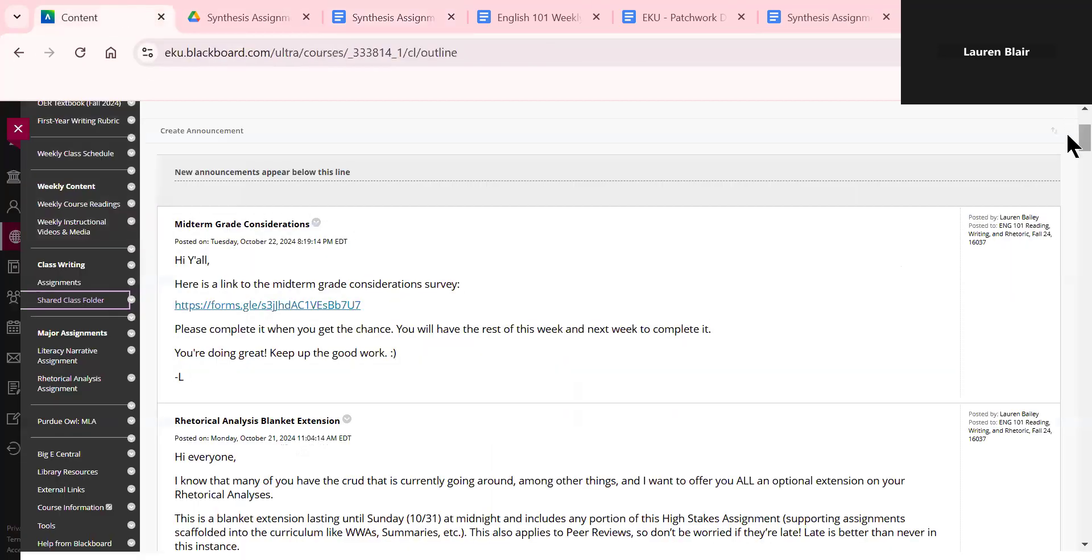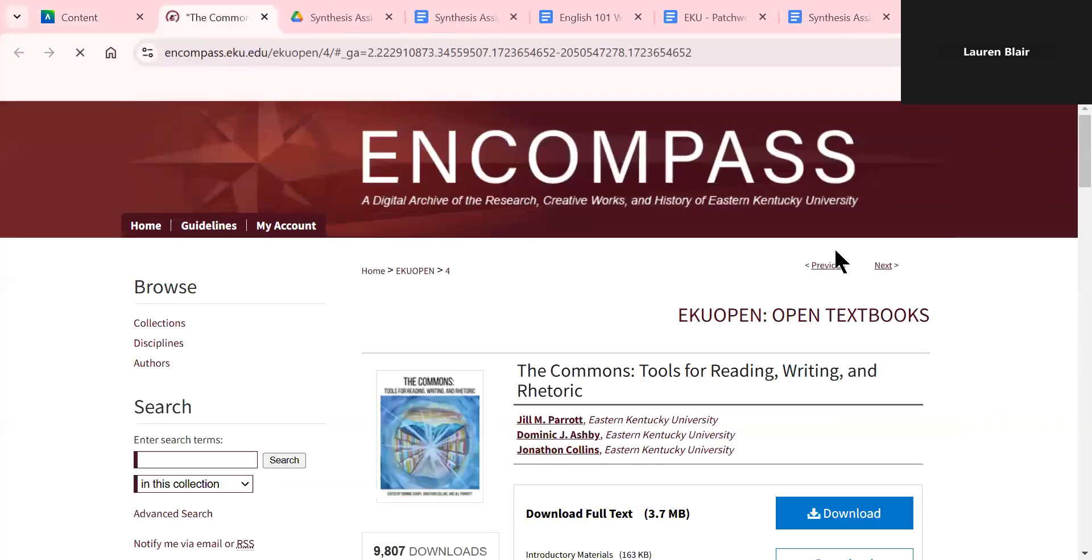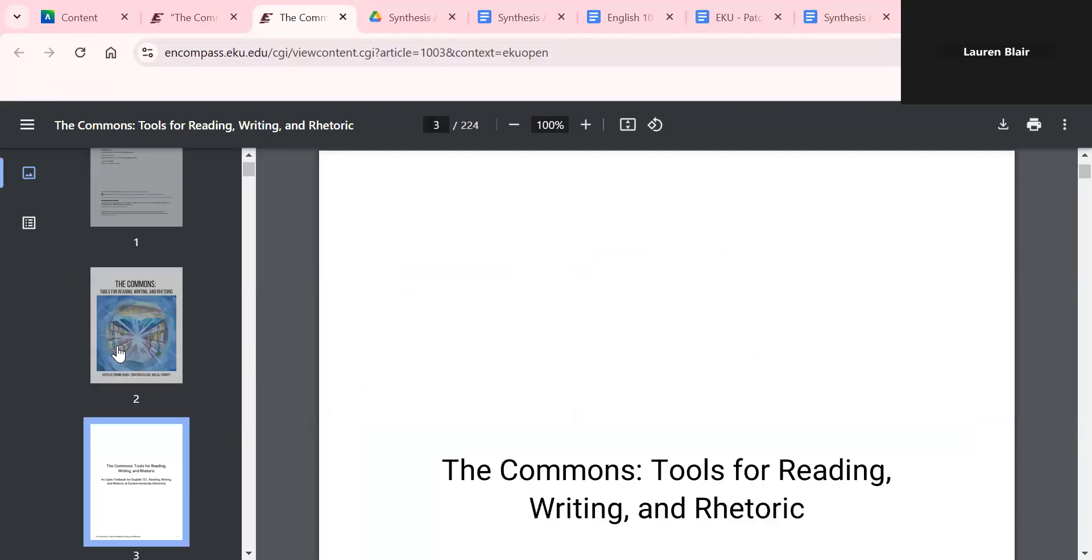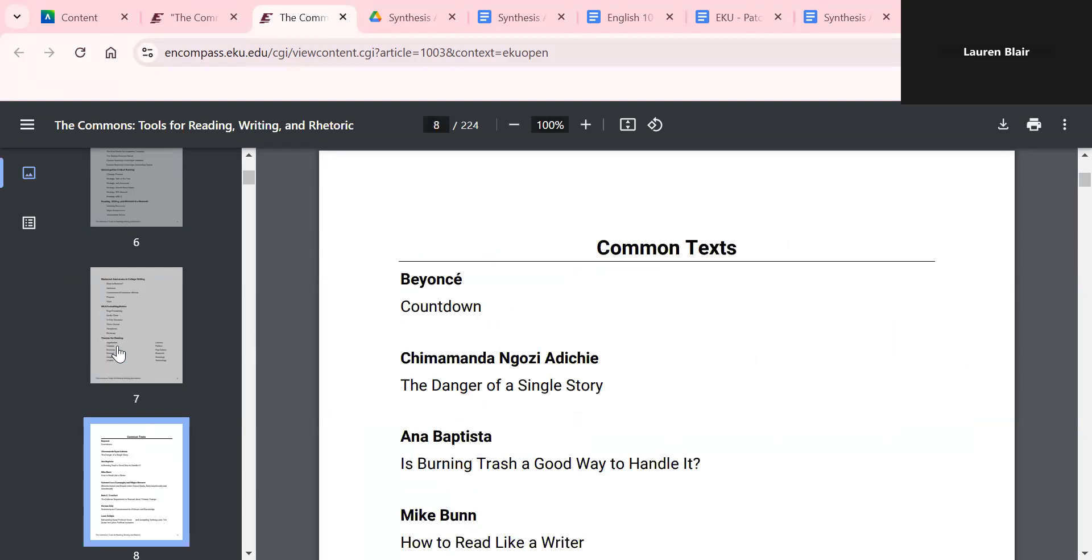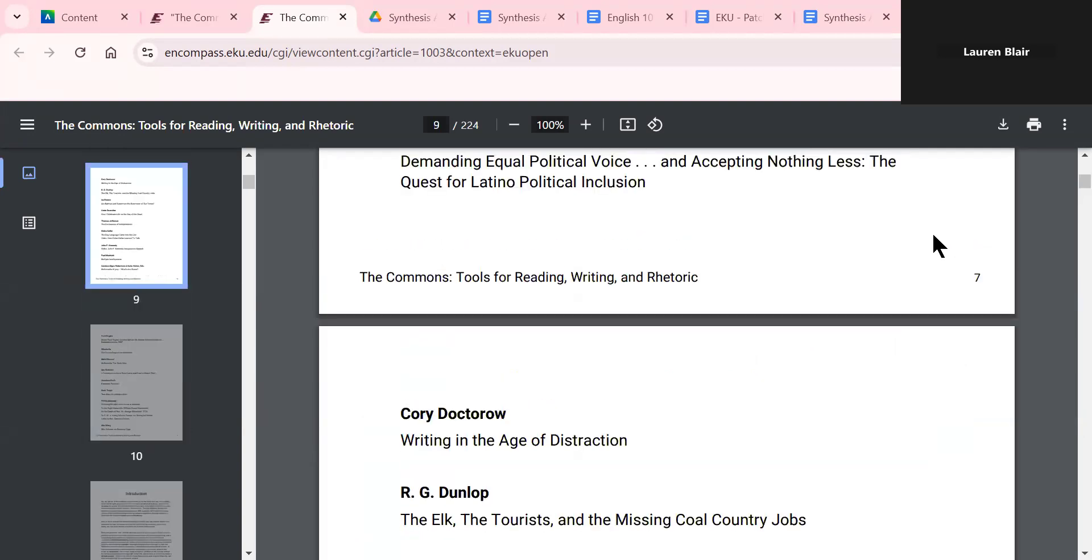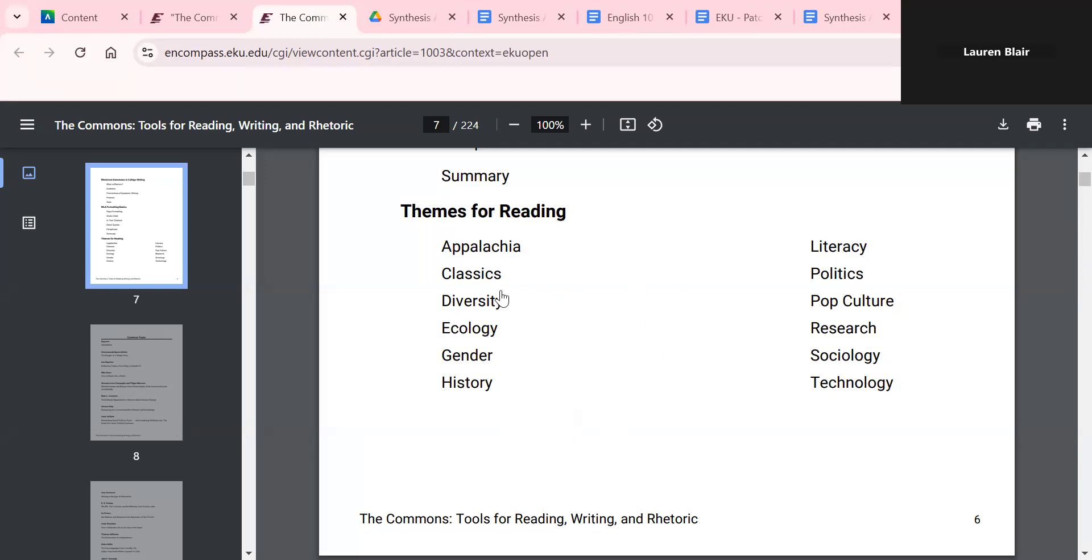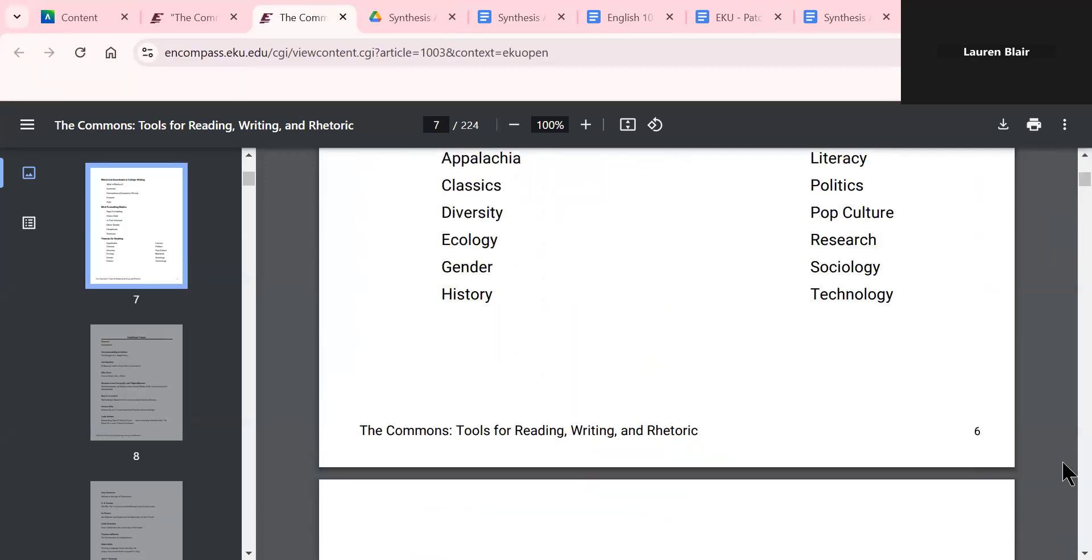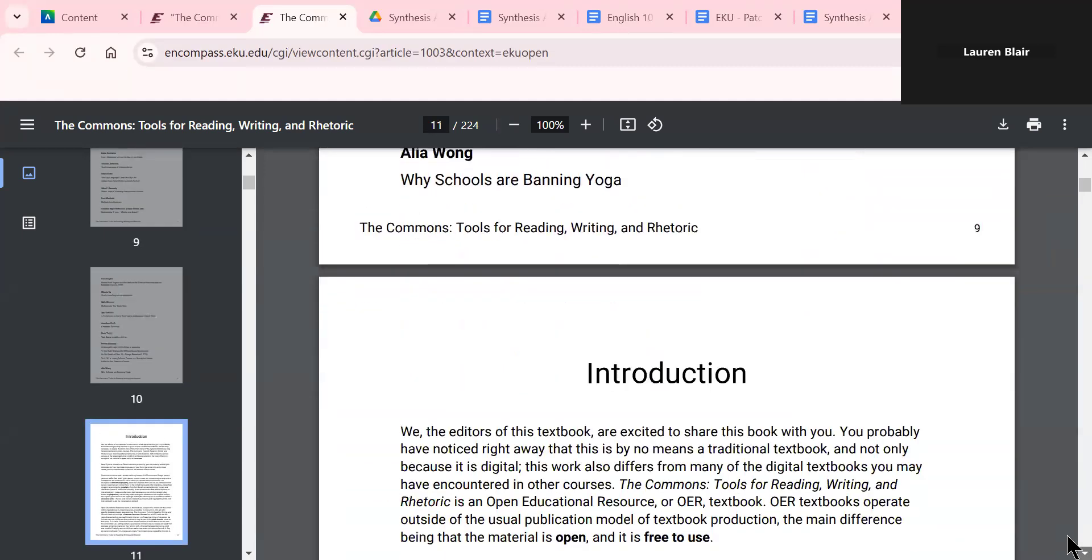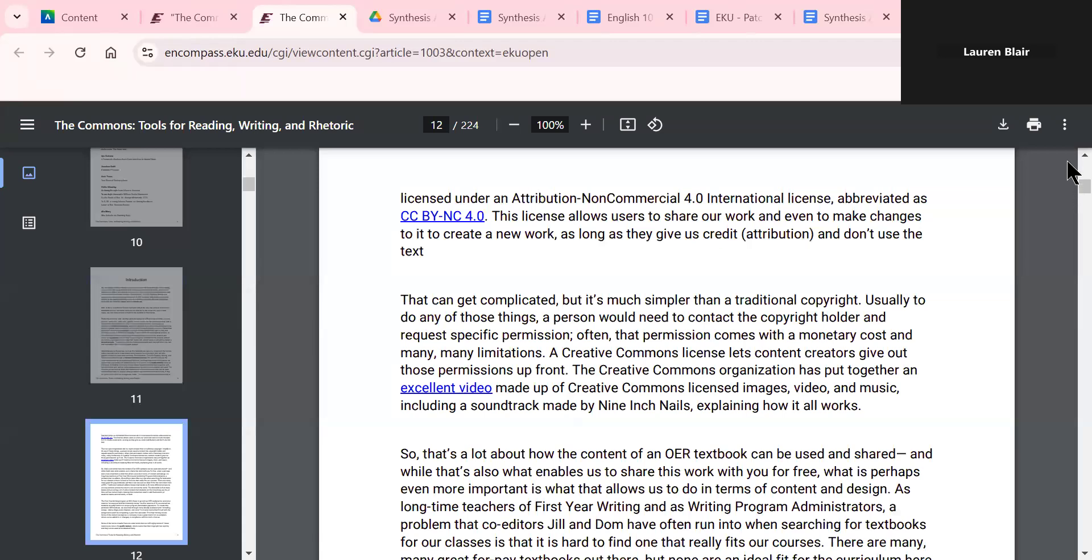Okay, so we've gone over the synthesis assignment, how to format your paper, and how to synthesize sources. So one last thing, when you are going through and you're choosing the sources you're going to be using for this, something that may help, if you move down to page six, has different themes grouped together. And there's politics, pop culture, research, sociology, technology, technology literacy, Appalachia, classics, diversity, ecology, gender, and history. And then of course there's the other readings that we've done this semester. You'll want to look through those. If you have a particular theme in mind already that's cool, if you want to put themes together that's also fine. The themes grouping is on page six of the textbook.